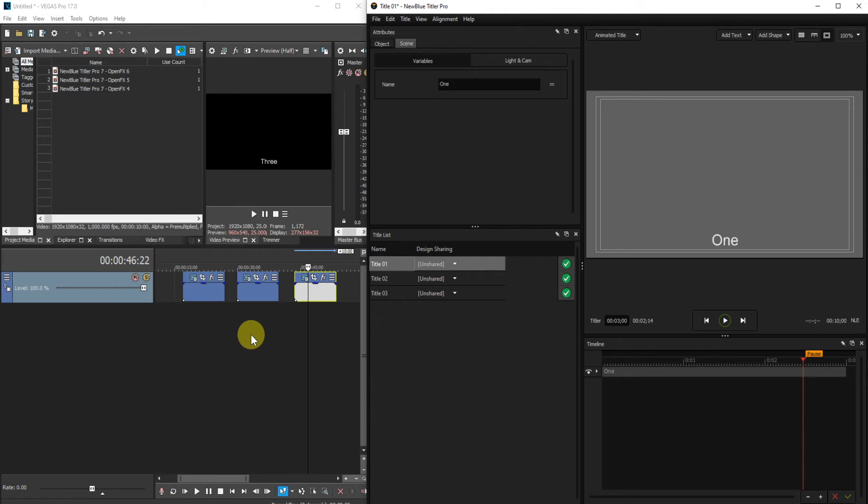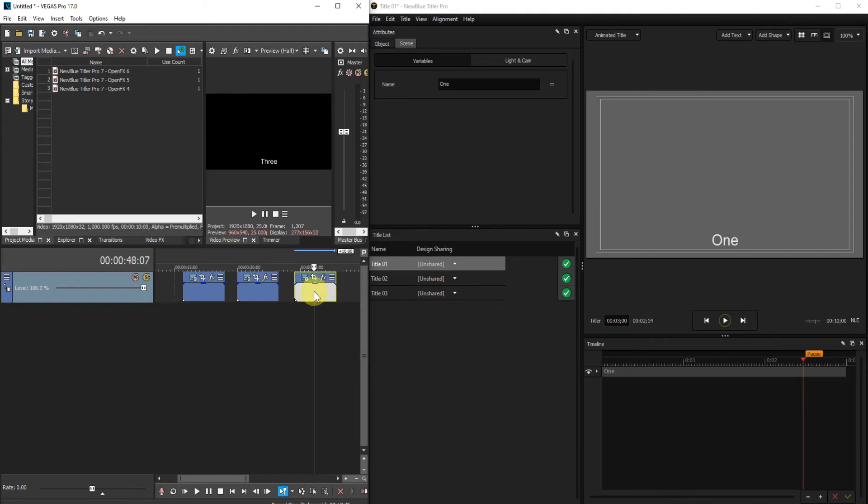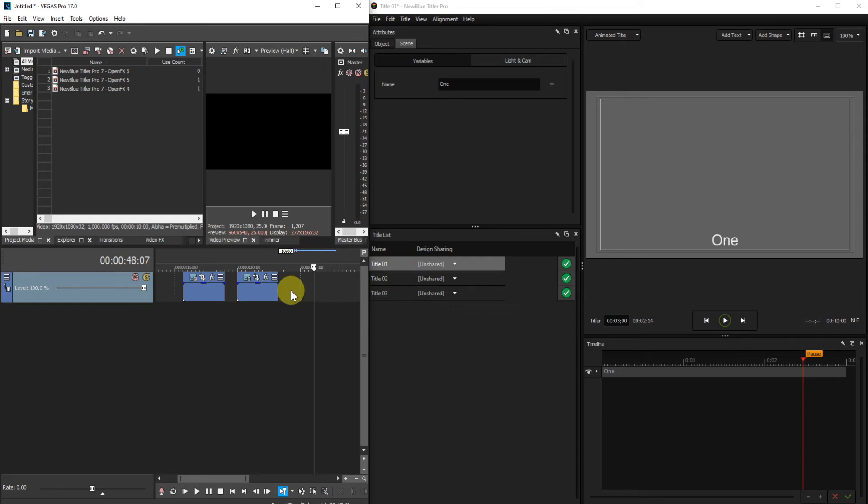The first way is to locate the title that you want to delete on the timeline. Once you've located it, hit delete and that will remove it from the timeline. But as you notice it doesn't remove it from the title list. To remove it from the title list, what you have to do is to go into the Project Media tab.